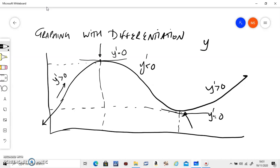Now how do we check if it's a maximum or a minimum? On the left of it, it has to be positive and on the right of it, it needs to be negative — then it is a maximum point. If on the left of a point it is negative and on the right of it it is positive, then it will be a local minimum. So once again: at local max and local min, y' is zero. Left positive, right negative — it is a max. Left negative, right positive — it's a local min.